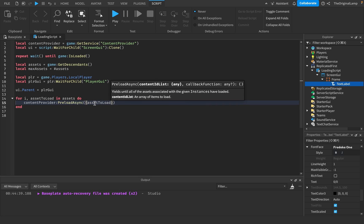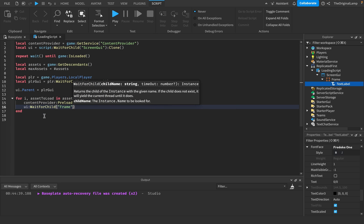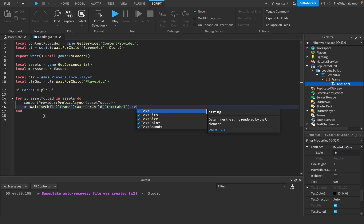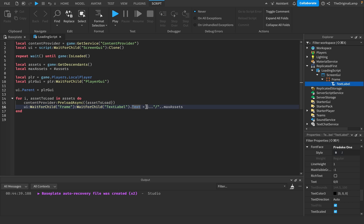Once that's done, we go to the next piece of code, which just changes the text of the text label. So I'll say: UI:WaitForChild("Frame"):WaitForChild("TextLabel").Text = I .. "/" .. maxAssets. We want I first — the number — then a slash, then maxAssets. So we're looping through the assets, waiting for each asset to finish loading, and then updating the text so that I is the number of times we've looped. If we've already looped through two assets, this is going to be two, so it's an accurate number.